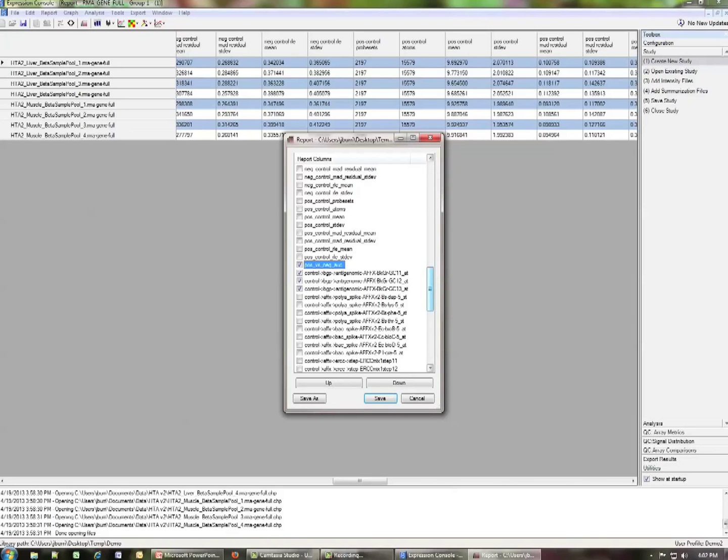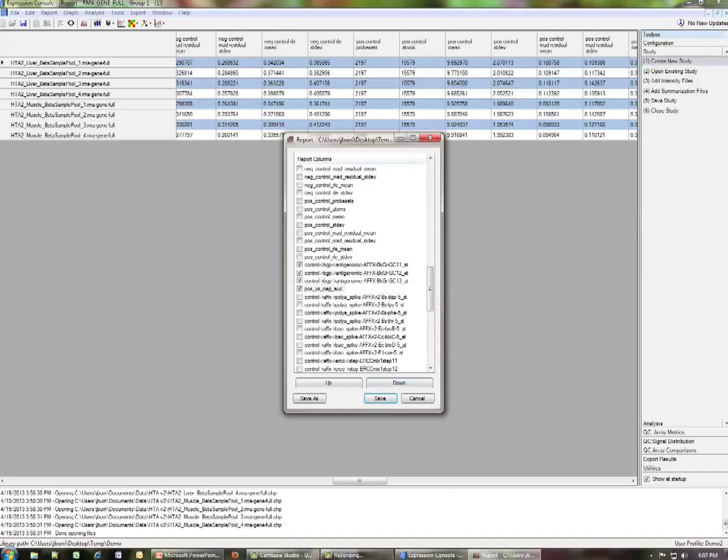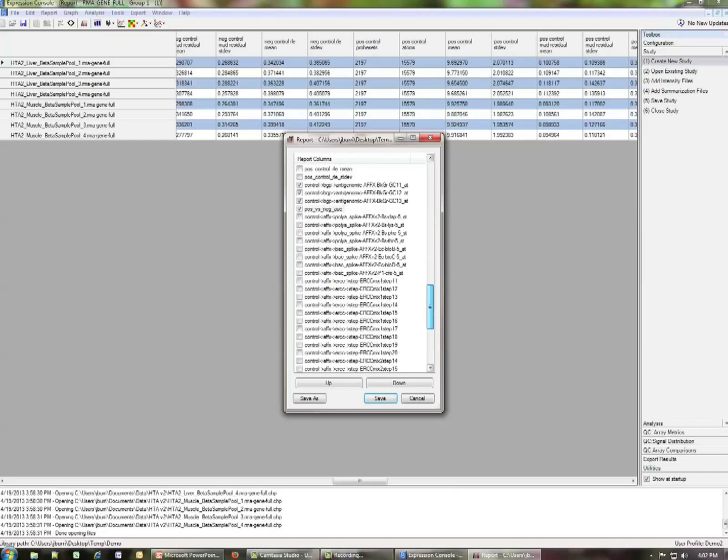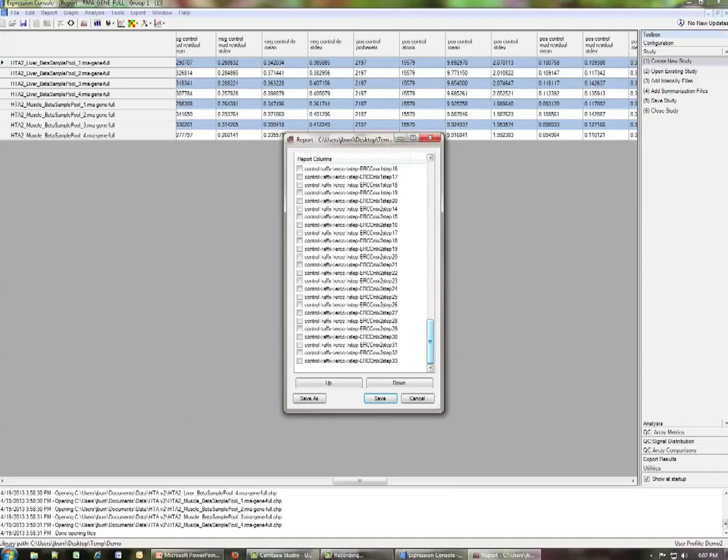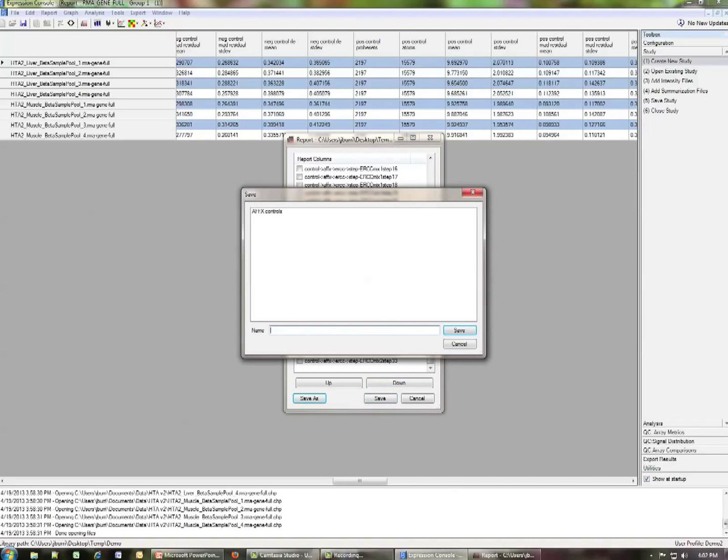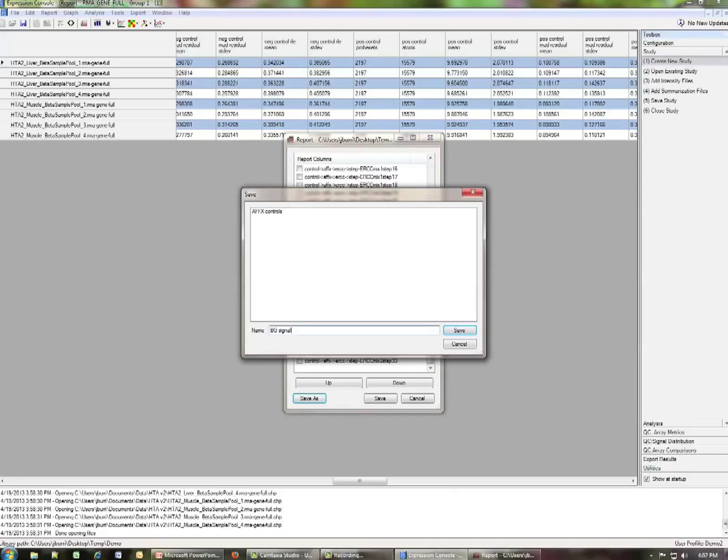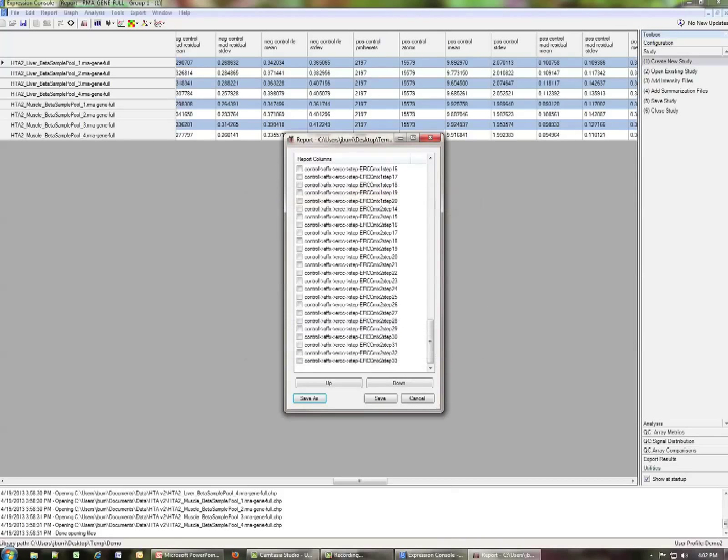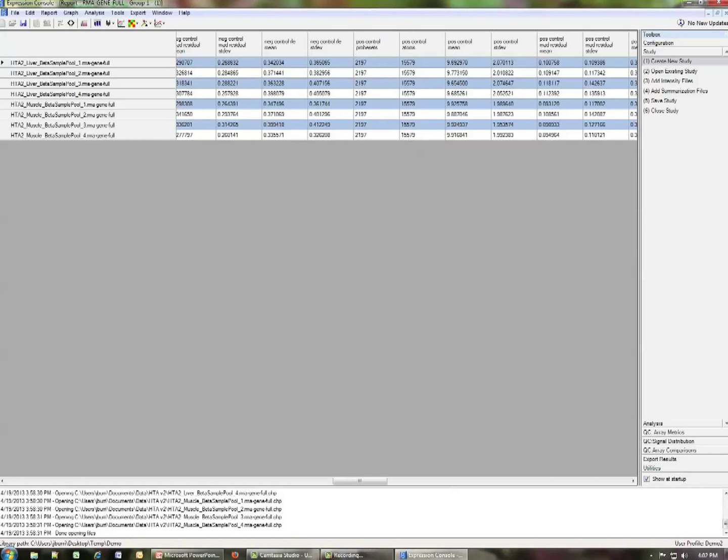And I'm going to go ahead and add one more which is the positive versus negative AUC. And I'm going to highlight that guy. And because he's not related to the backgrounds, I'm going to move him down so it's possible to customize the order of the things that show up. And we're going to go save as and for this one, BG signal. Now we'll hit cancel and close that.